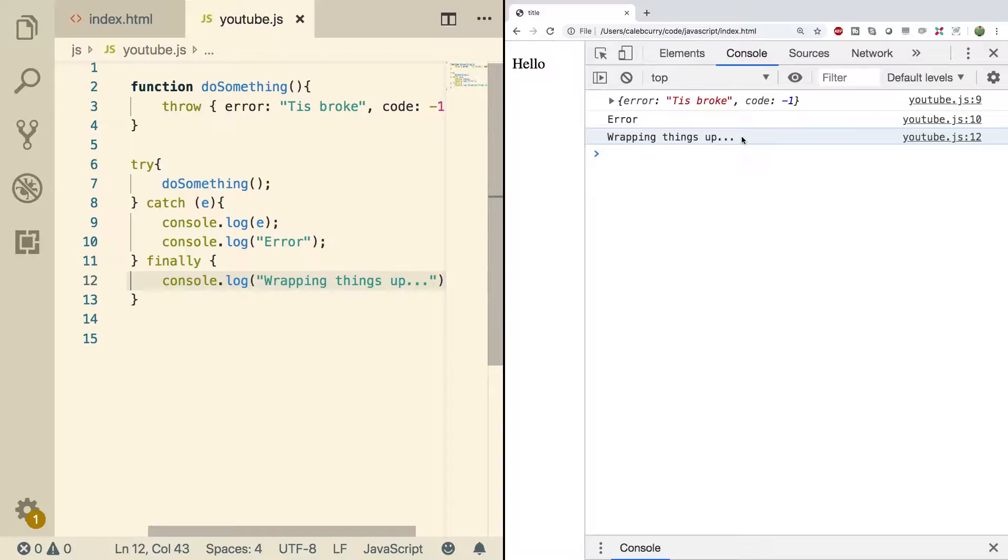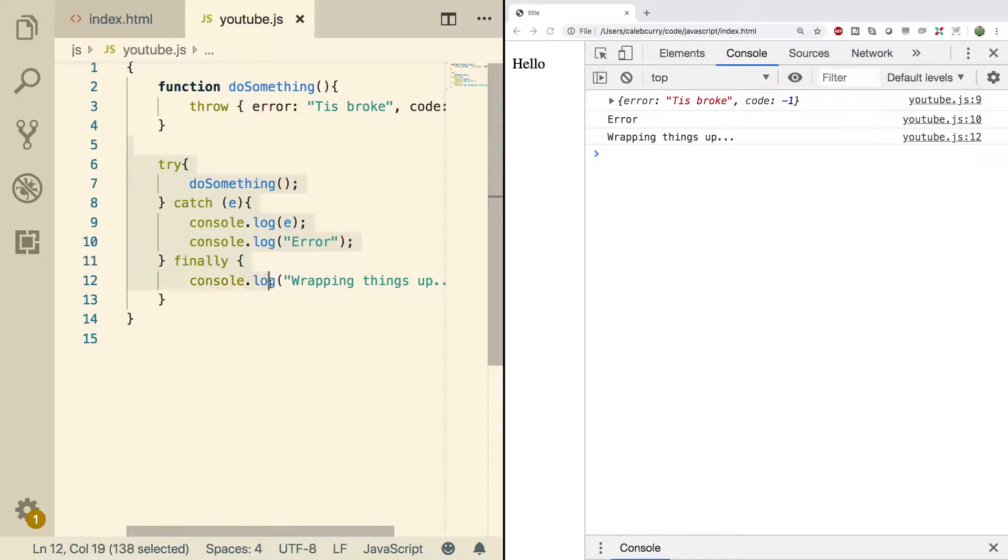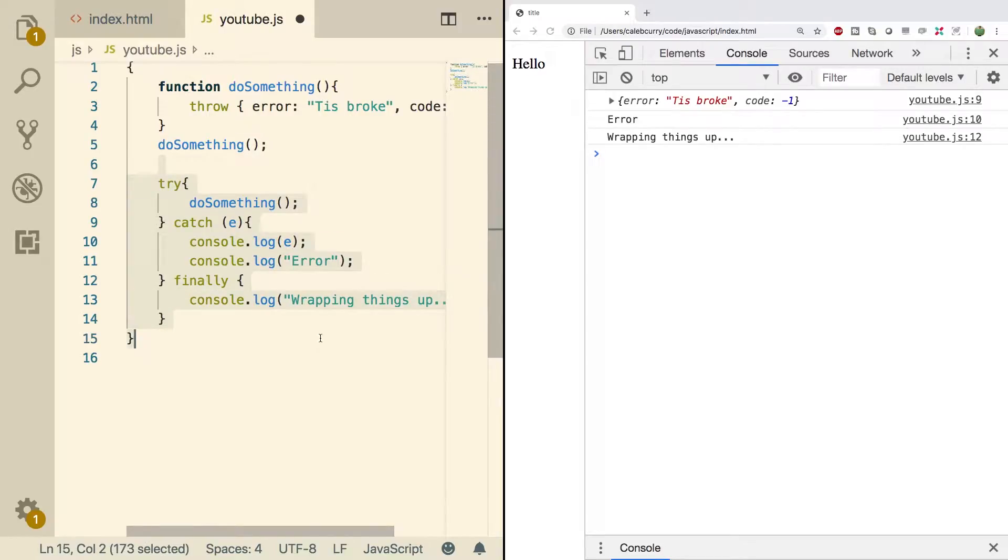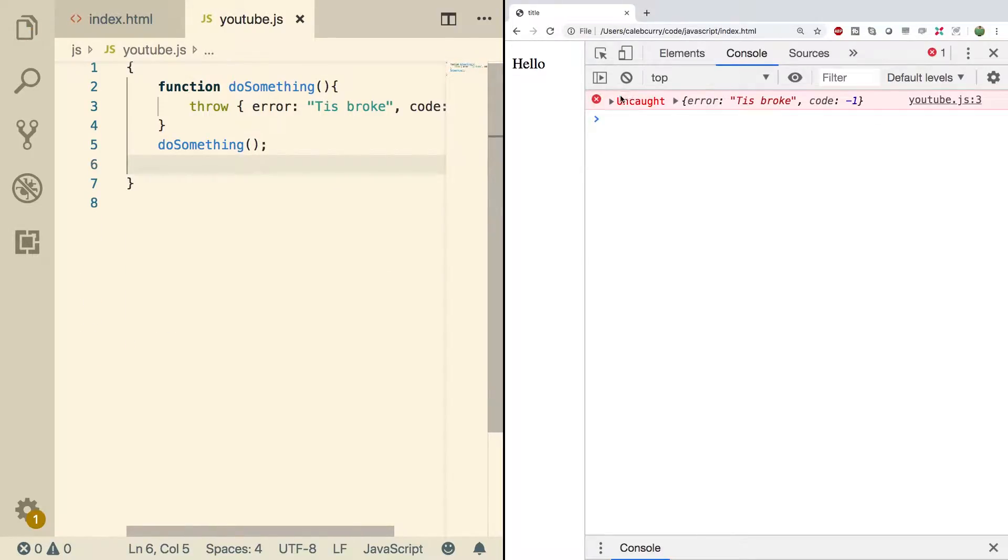So if something terrible happens that we can't easily recover from, we have the option of throwing an error and ultimately having it caught by a try catch block or just having an uncaught error exception. And that situation is going to look something like this. Let's do something and we'll just get rid of all this. Here we're just getting an error like so, uncaught.